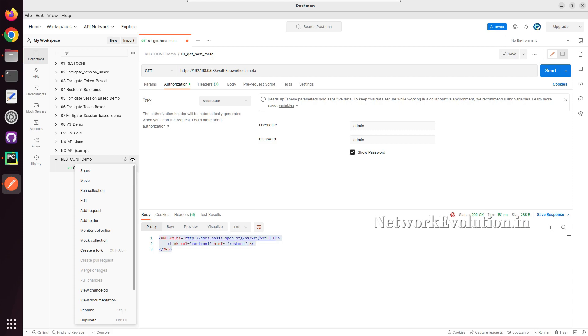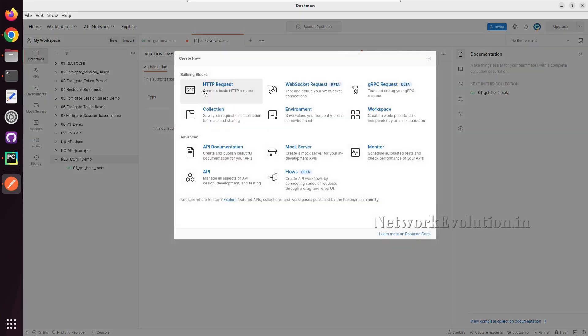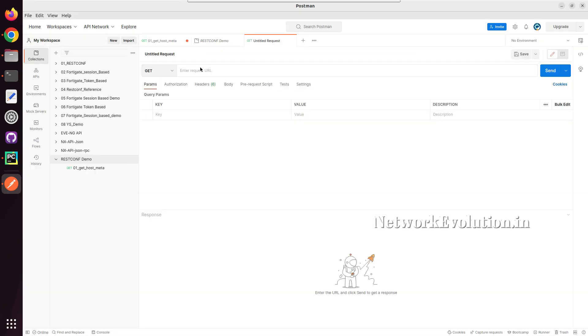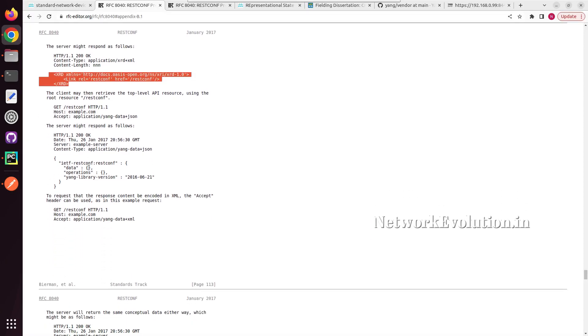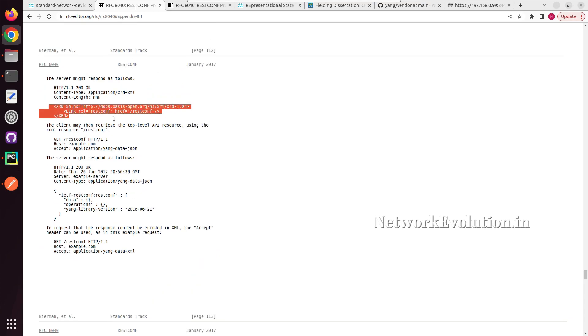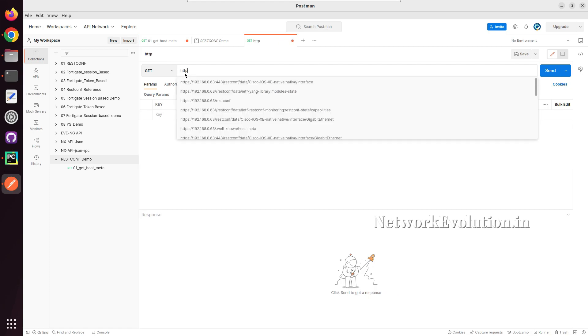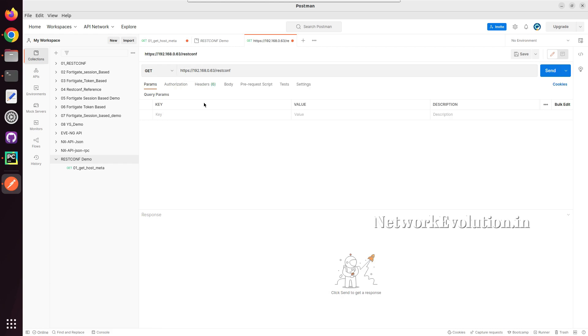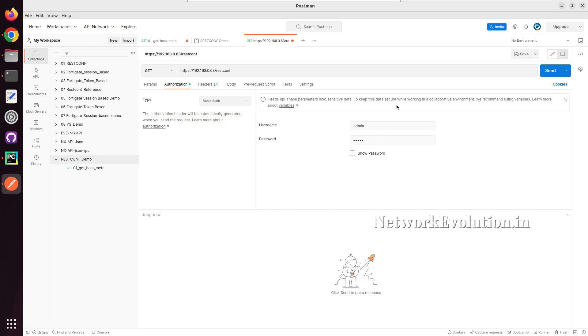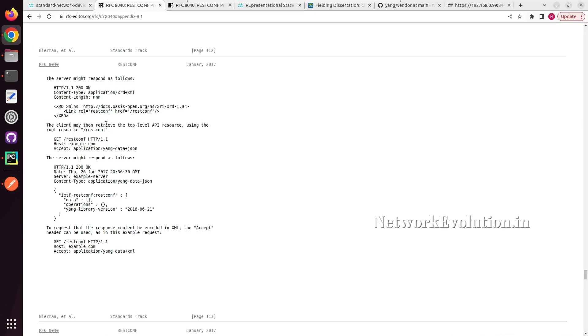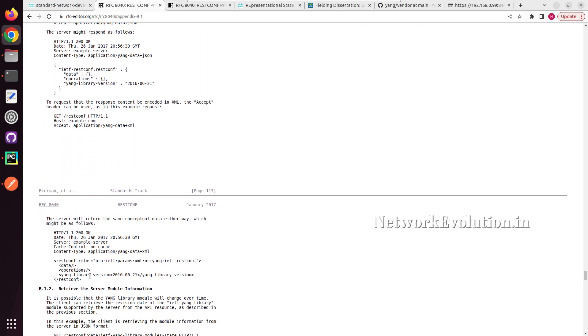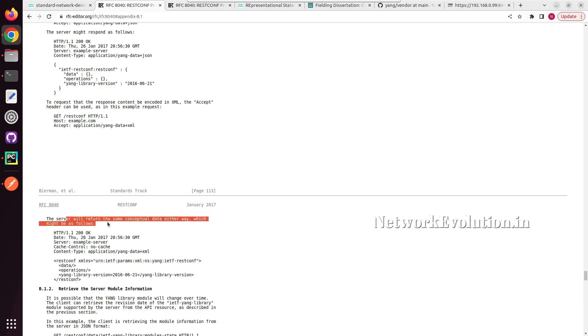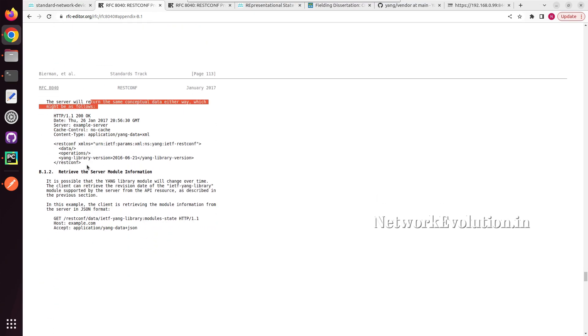Here I will create another request. This also is going to be a get. These are not mandatory steps in API, for our learning purpose we are just testing all this. So here also I will give 63 slash restconf, and I will give basic auth. Send it. So here also we are getting the expected data as per the RFC standard. So here we can see the data. The server will return the same data either way. You can see the details here.